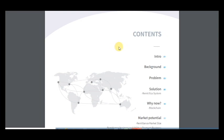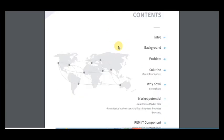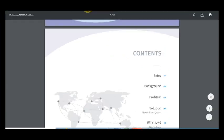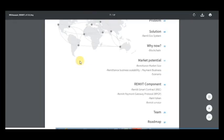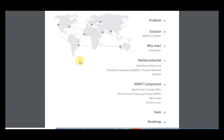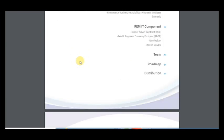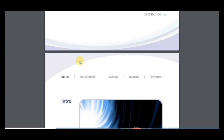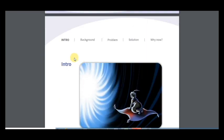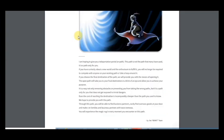The white paper includes information about this market, about the history of cryptocurrencies and problems in this field, and it gives information about solutions that can be given by using this platform. Market potential, remit components, team roadmap distribution. So let's start.